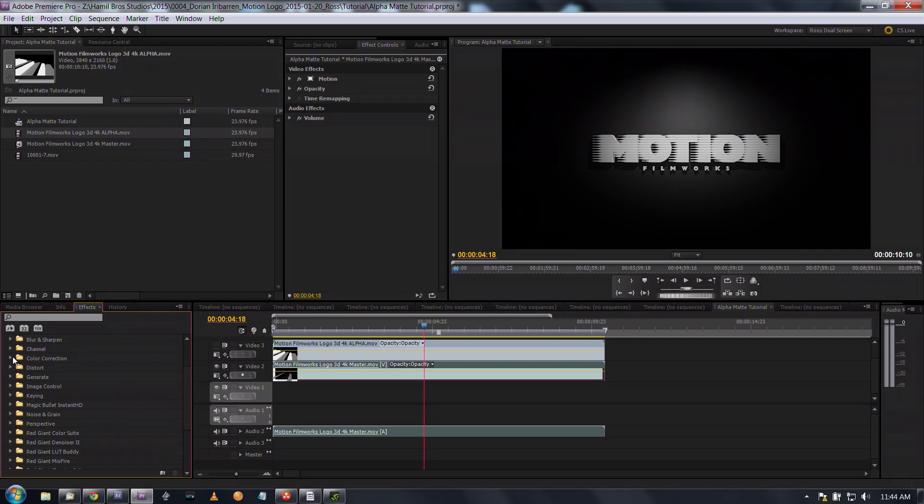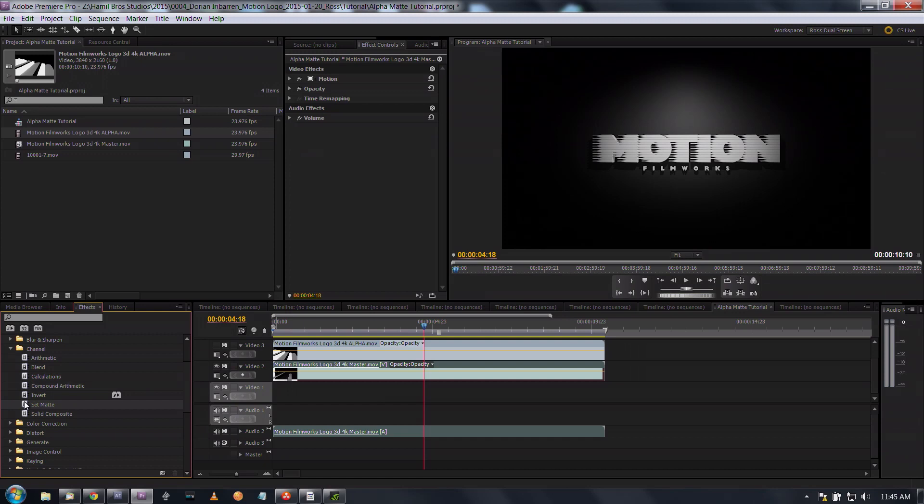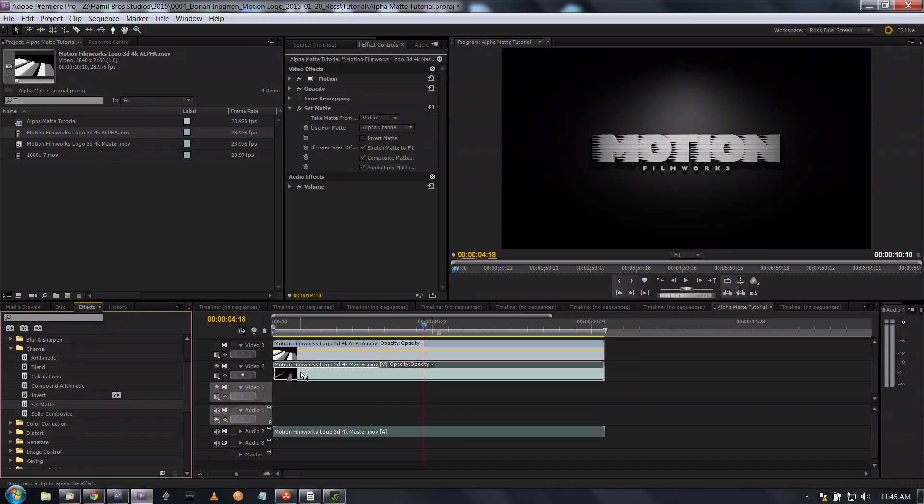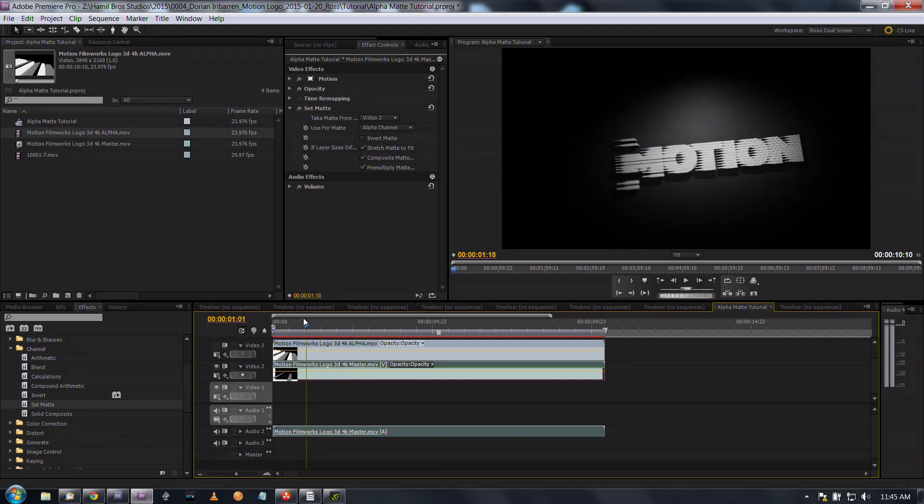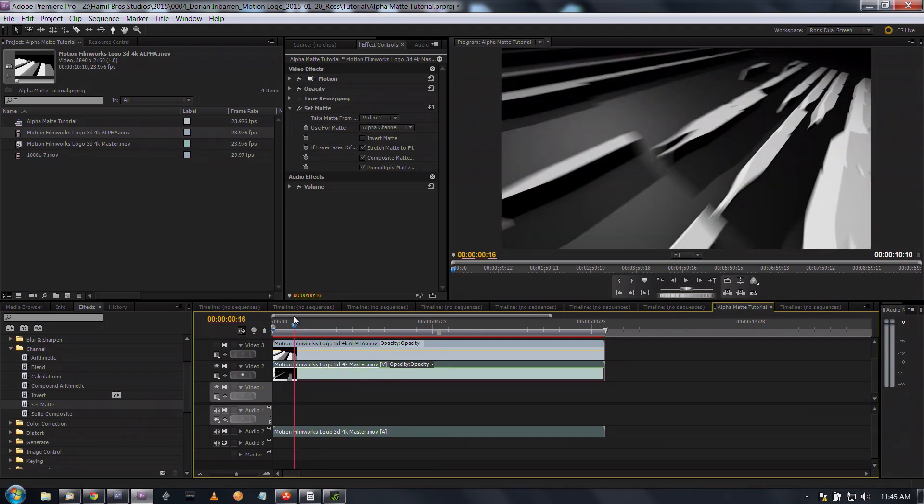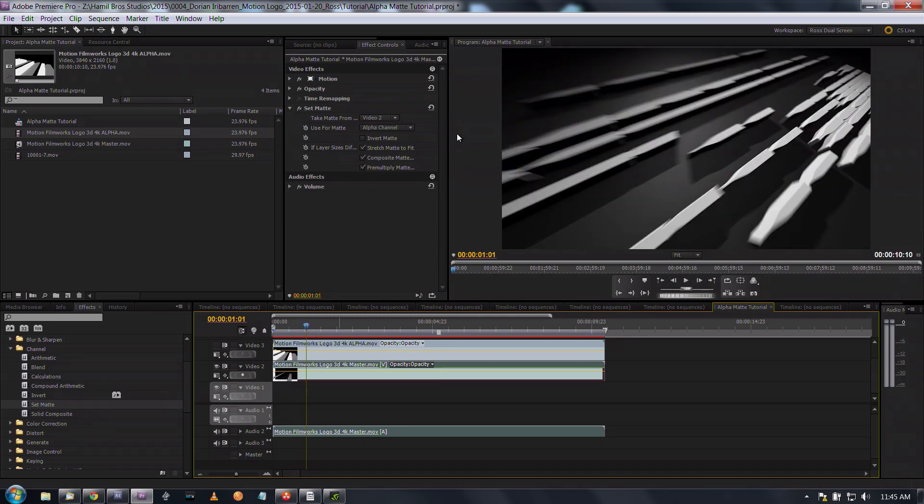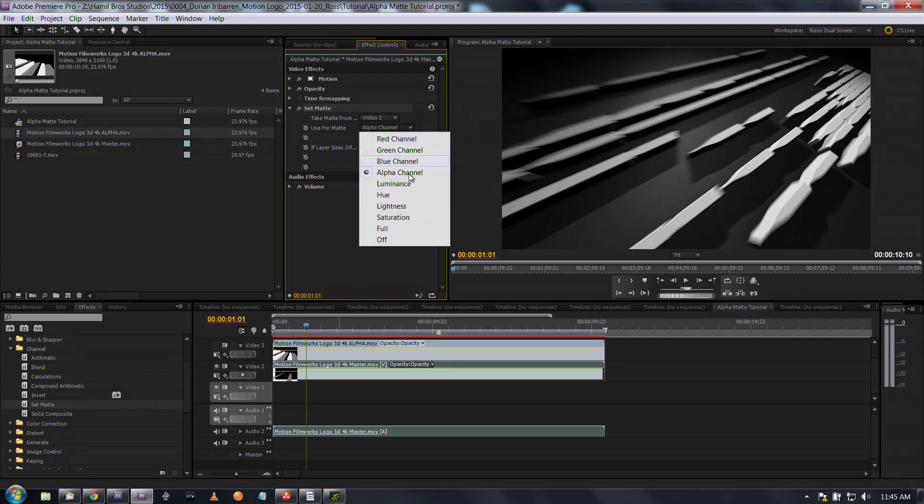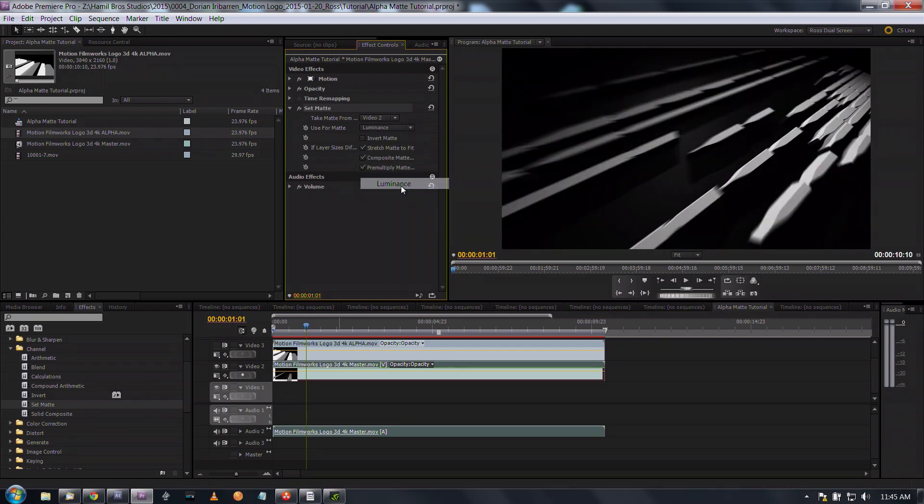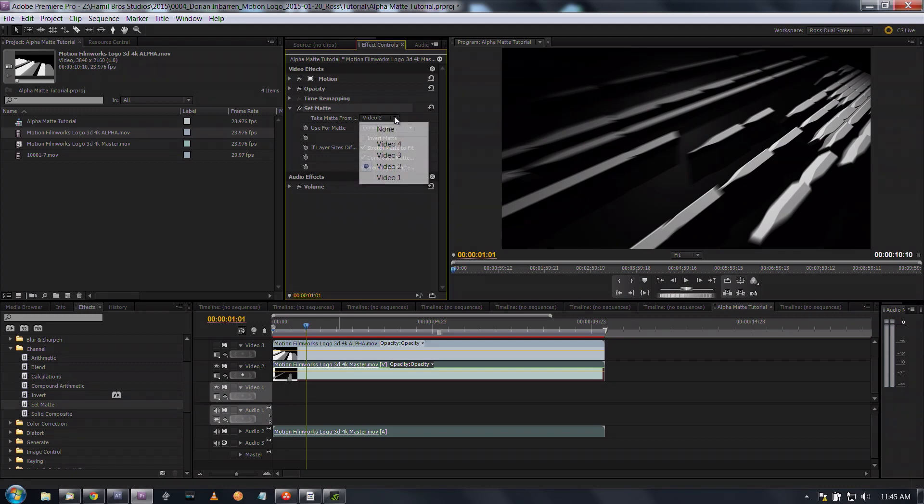The next thing I'm going to do is come over here to my effects bin, go into channel, then an effect called set matte, and I'm going to apply that to my logo channel. As you can see it doesn't do anything but we haven't told it what to do yet.